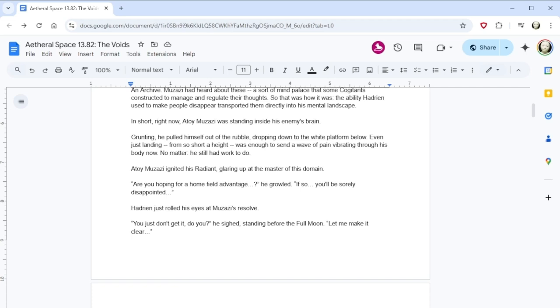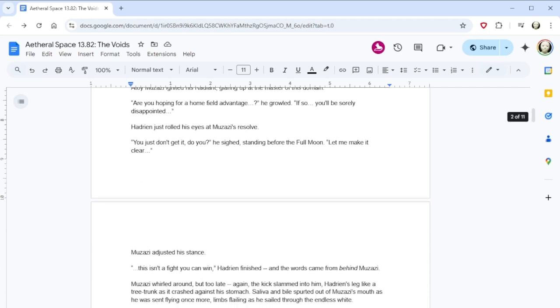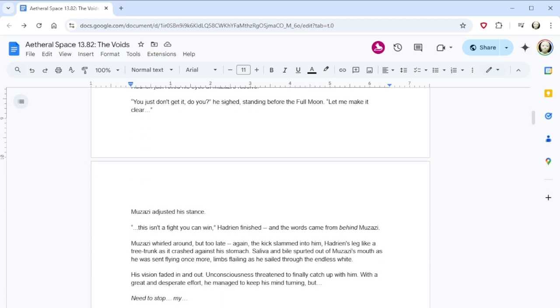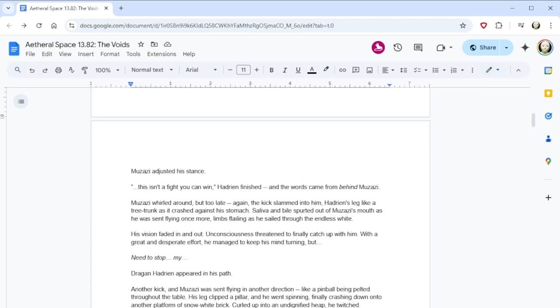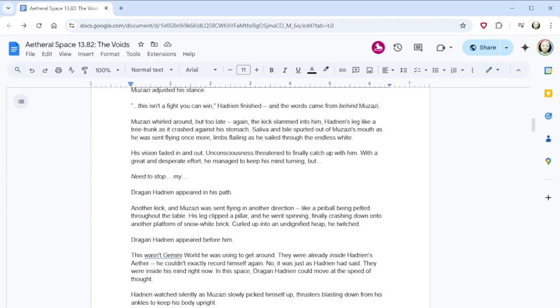Grunting, he pulled himself out of the rubble, dropping down to the white platform below. Even just landing, from so short a height, was enough to send a wave of pain vibrating through his body now. No matter, he still had work to do. Atoi Muzazi ignited his radiant, glaring up at the master of this domain. Are you hoping for a home-field advantage? He growled. If so, you'll be sorely disappointed. Hadrian just rolled his eyes at Muzazi's resolve. You just don't get it, do you? He sighed, standing before the full moon. Let me make it clear. Muzazi adjusted his stance. This isn't a fight you can win, Hadrian finished, and the words came from behind Muzazi. Muzazi whirled around, but too late. Again, the kick slammed into him. Hadrian's leg like a tree trunk as it crashed against his stomach. This is like when Yuji's kicking Mahito around in the snow.